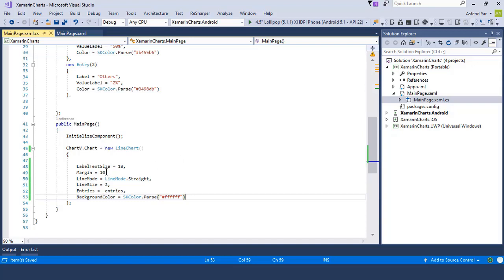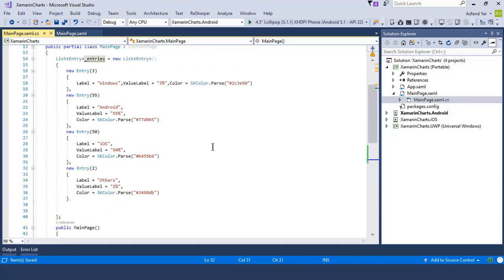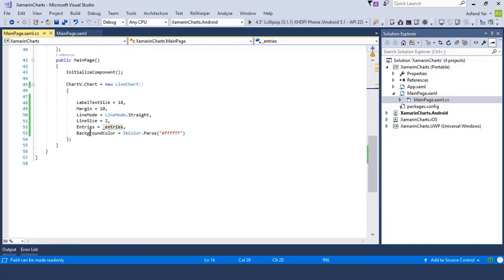The next thing is to set the margins of this chart control, so I'm going to add margins of 10 units from all sides. Then we have an option to set the line mode — for this purpose I'm going to select the line mode to straight line. Then we have an option to select the line size — I'll simply select the line size to two units.